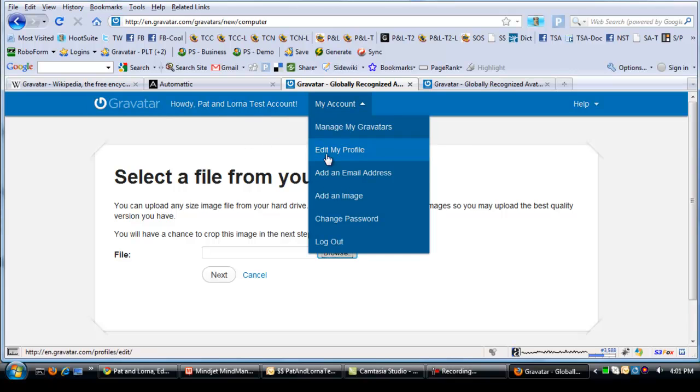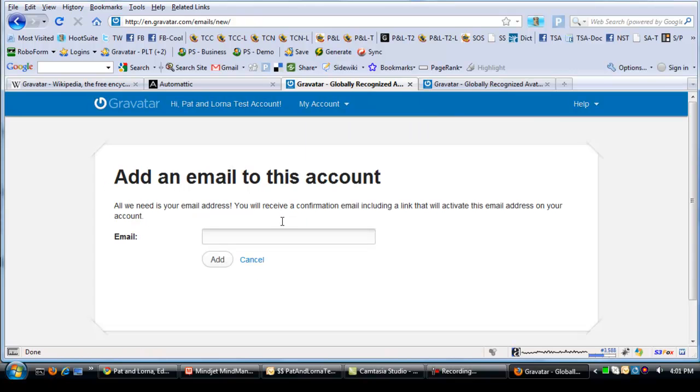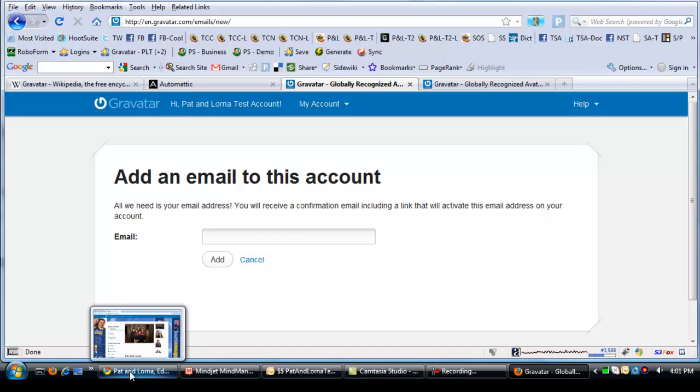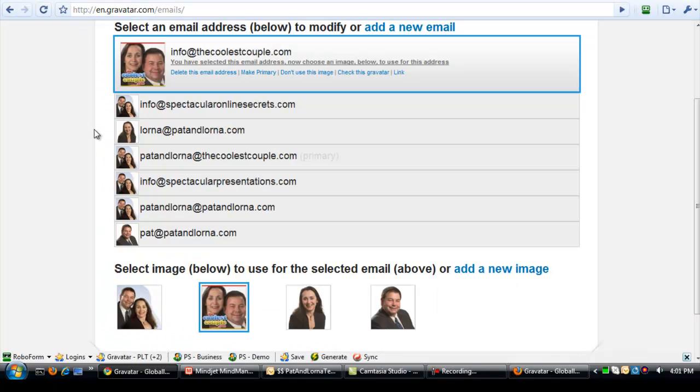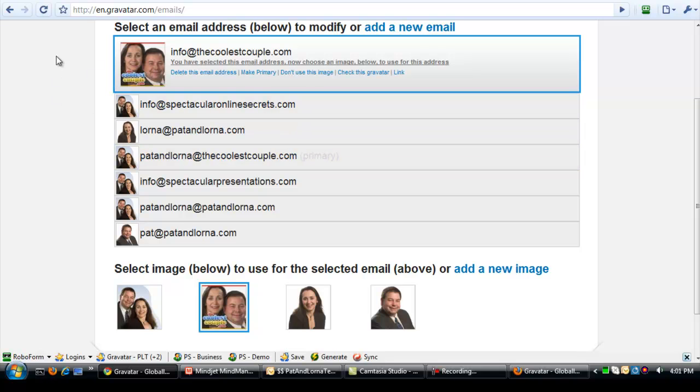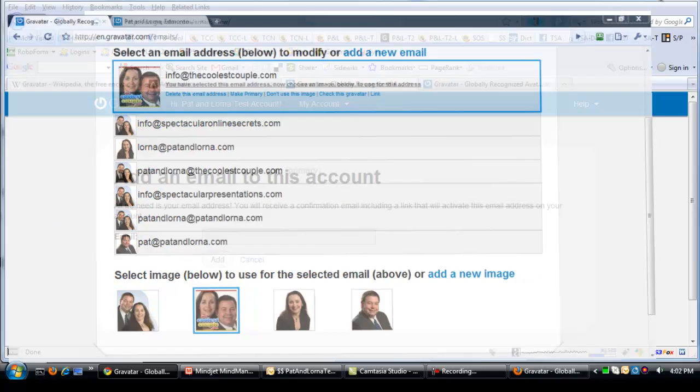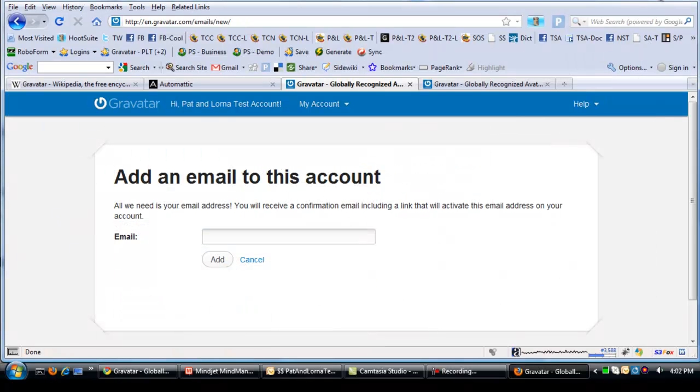Within the account now, I can add additional email addresses if I wish. So on our main account, remember our main one? We had one, two, three, four, five, six, seven different emails attached to that account with different pictures. Lorna likes to be Lorna and I like to be Pat. And then occasionally we like to be the coolest couple.